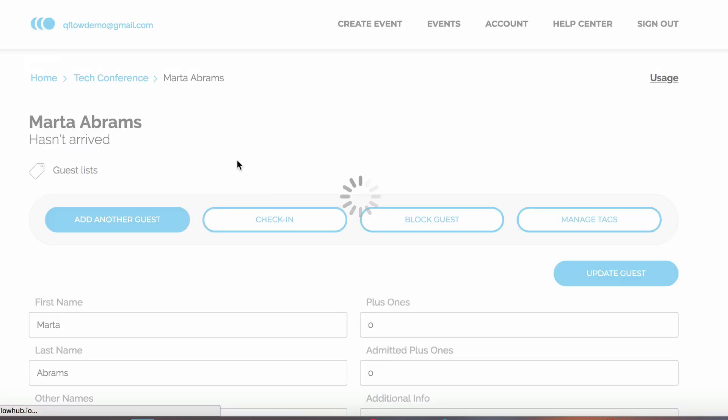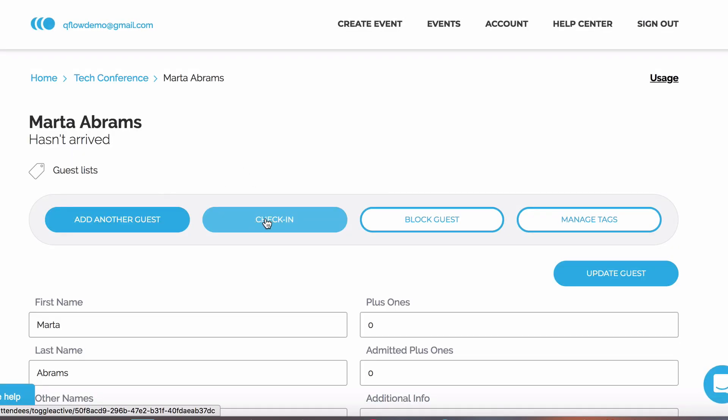Although we can check in guests on the web control panel, it makes much more sense to use the app to do this.